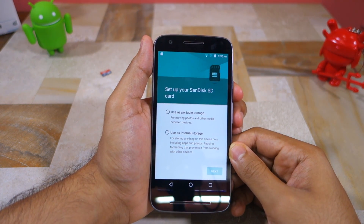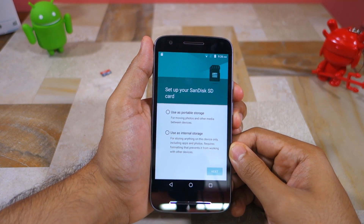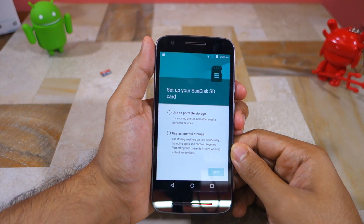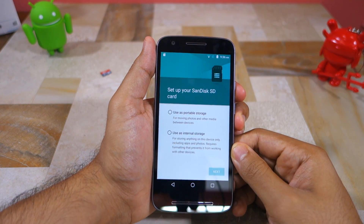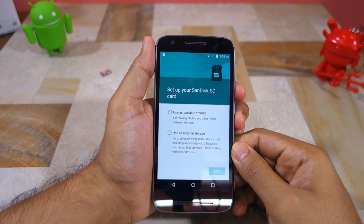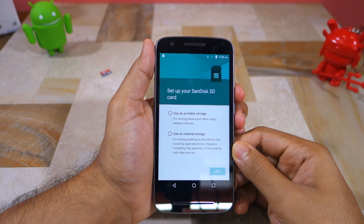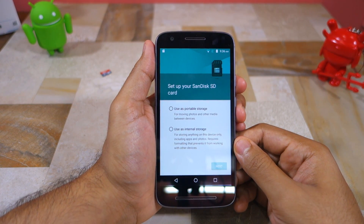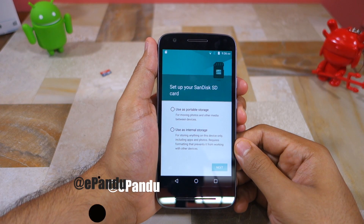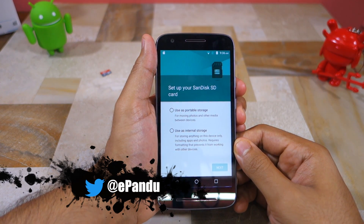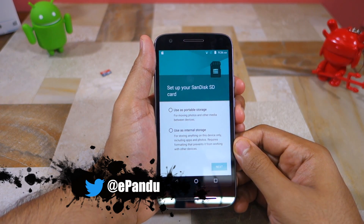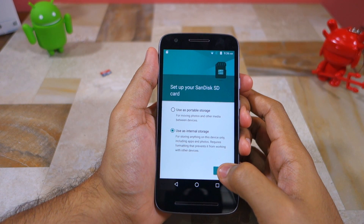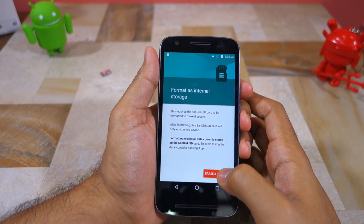It is only if you set up the SD card as internal storage that you will be able to move apps to SD card. However, once you set up the SD card as internal storage it will not be recognized by your PC or any other device, which means you cannot easily transfer files to and from it. So select the 'Use as internal storage' option, tap Next, followed by Erase and Format.